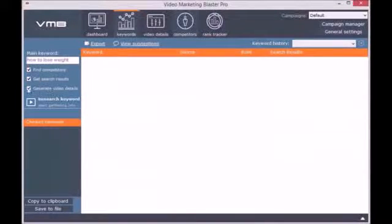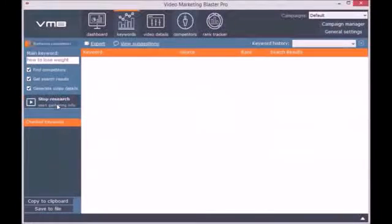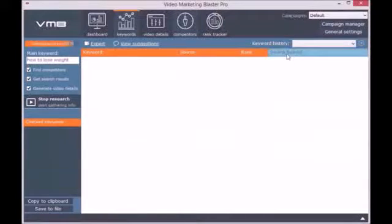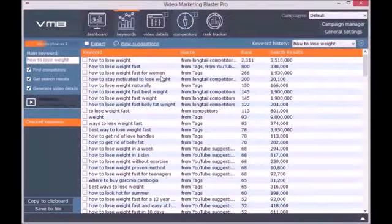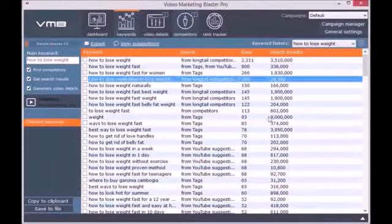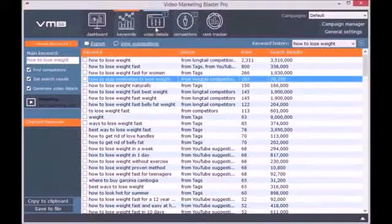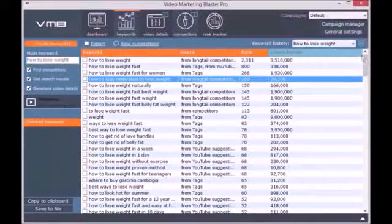We use a very complex algorithm to find related and long-tail keywords. You will not find such a complex algorithm in any other keyword tool. You can check the option Get Search Results and you will see the number of videos ranking for that keyword on YouTube. As you can see, the keyword suggestions returned by Video Marketing Blaster Pro are amazing.